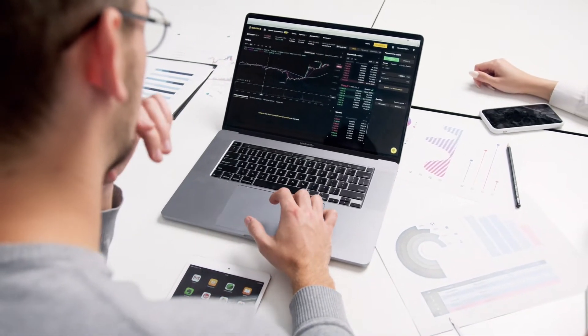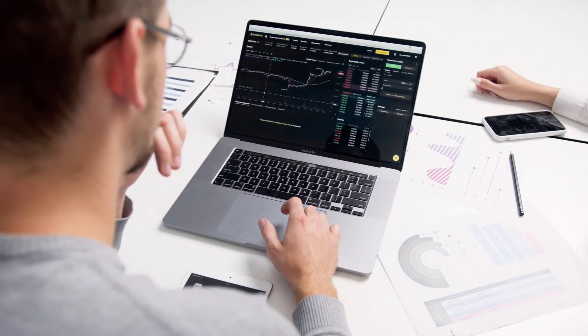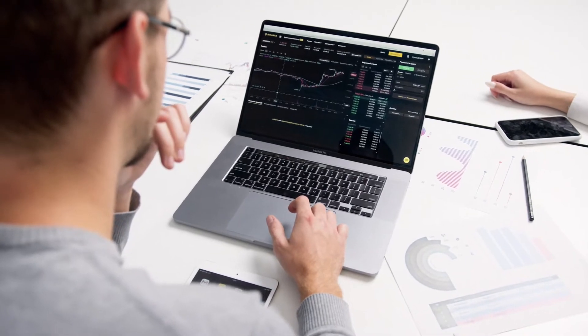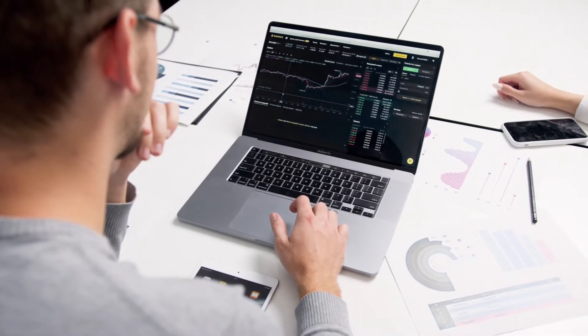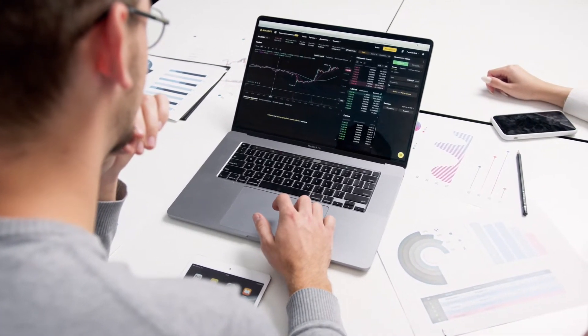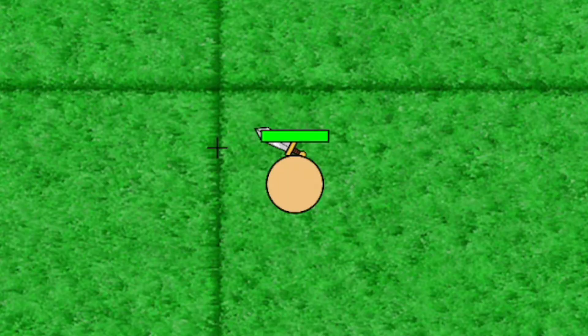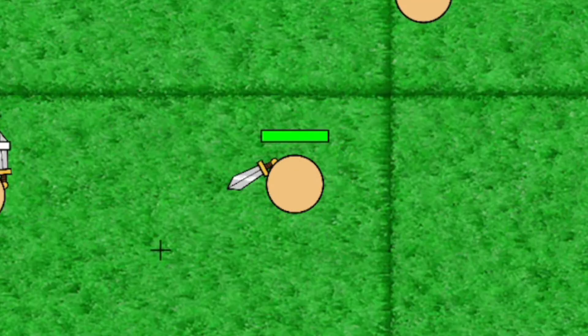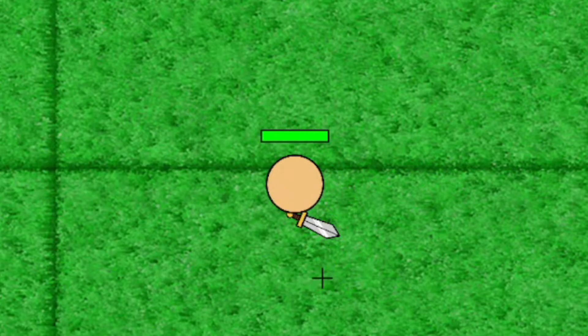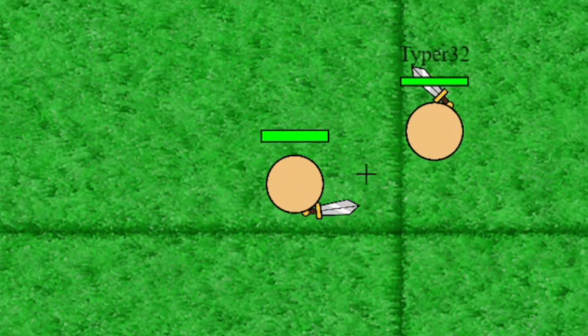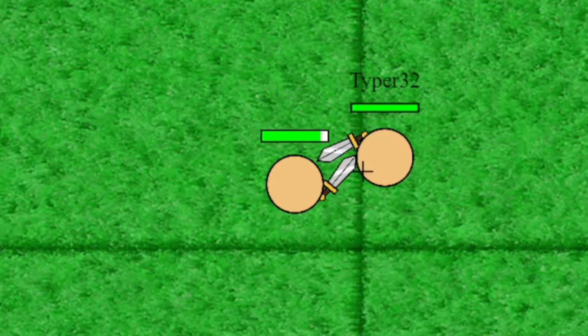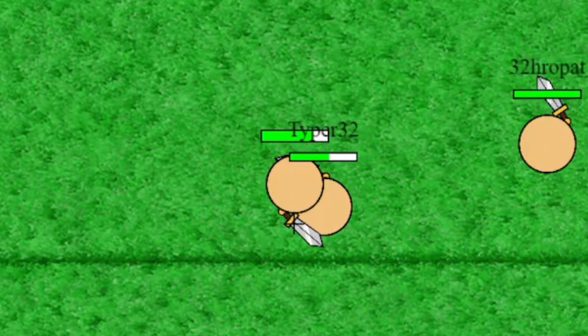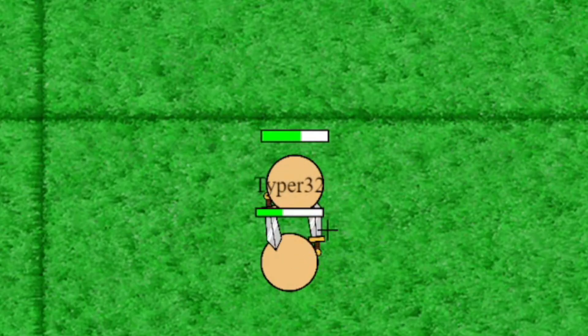Now the game was mostly done. I only had a few things to do but I still felt like I missed something. Now the theme for Kadram was huge, but my game had nothing to do with huge. It was basically a game where you fight people with swords. I wanted to somehow include the theme in my game.